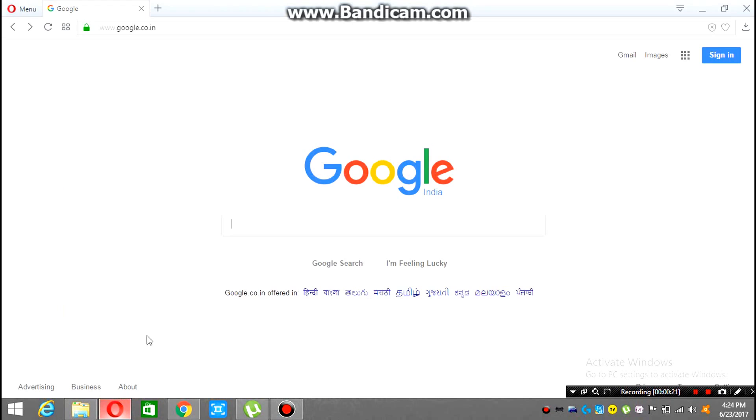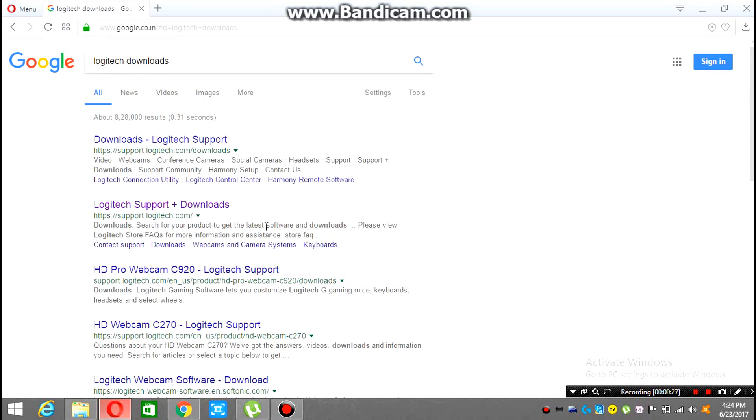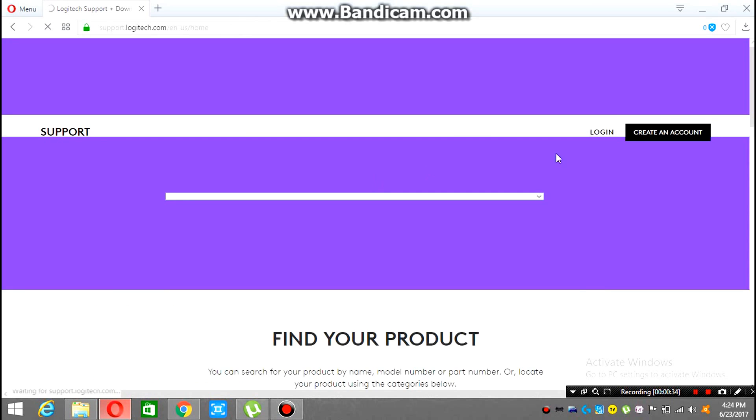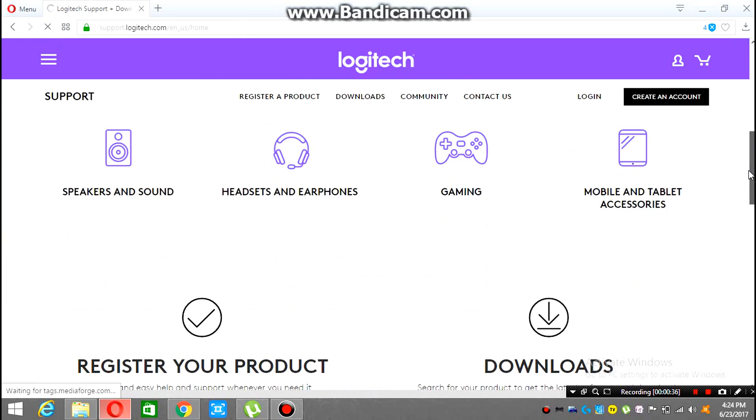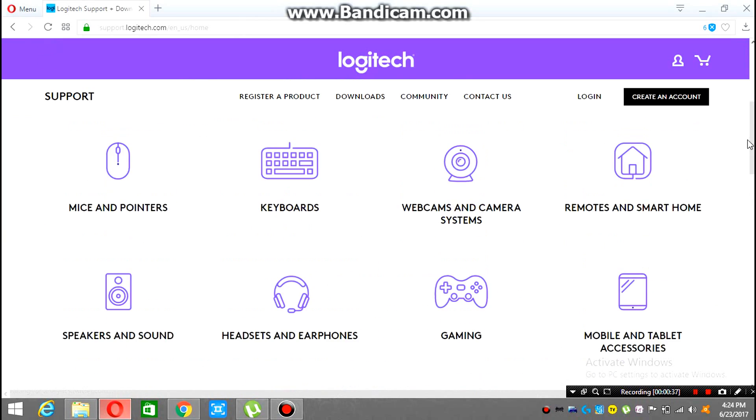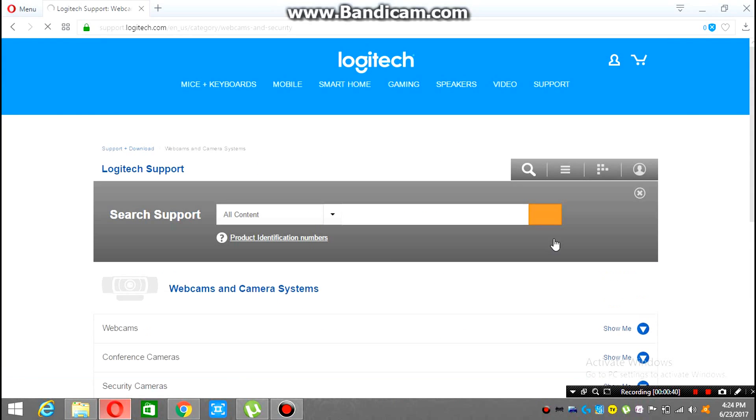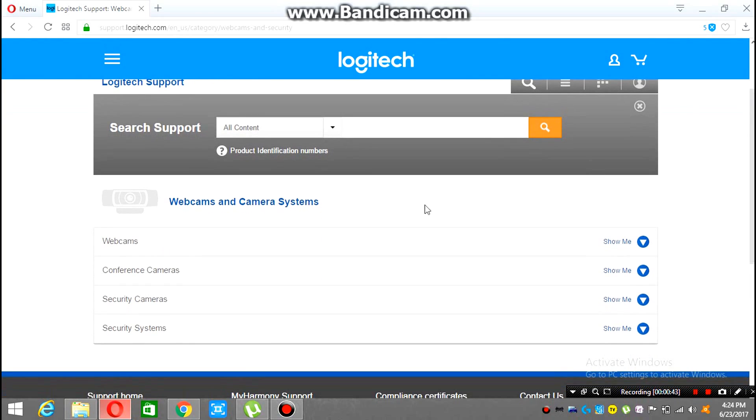Once you type it in, you will see this link here. You have to open it. Once you open it, there are options. You have to select gaming. Into the gaming, oh sorry, wait one minute. Yeah, gaming. Into the gaming there will be options. You have to select controller.